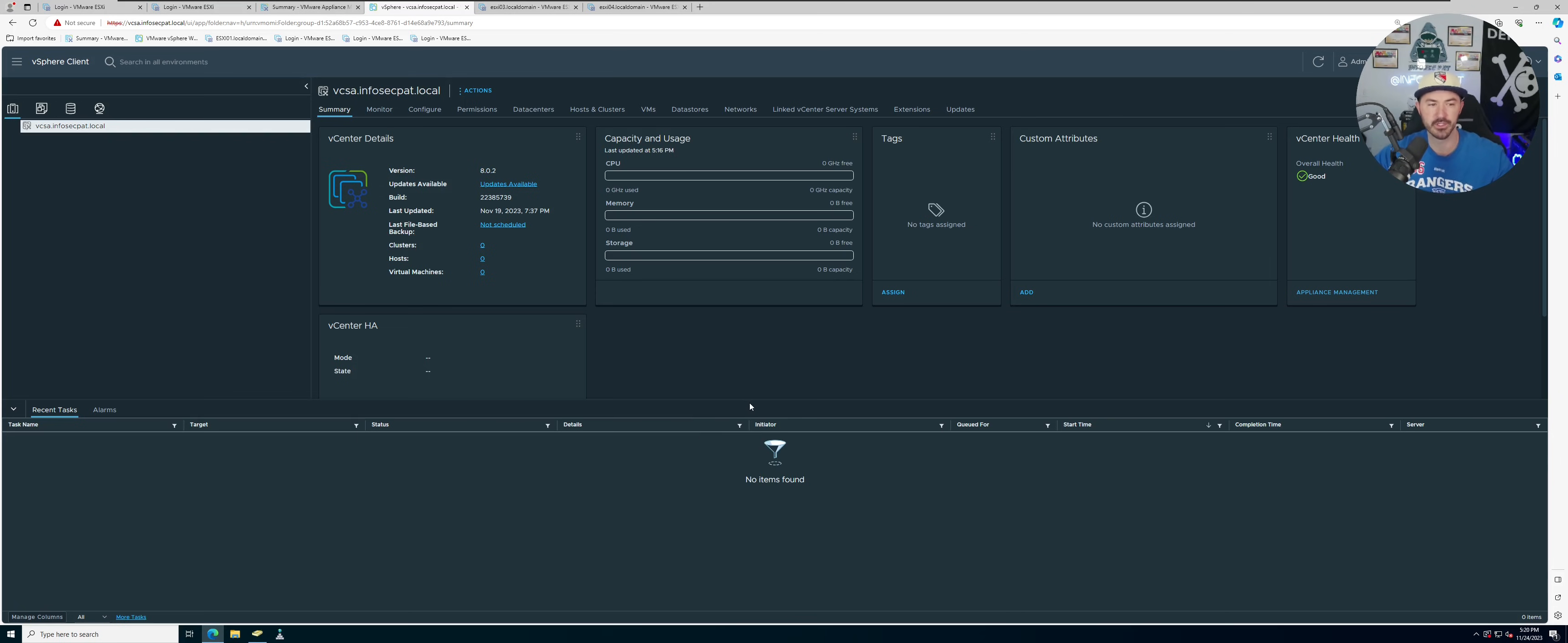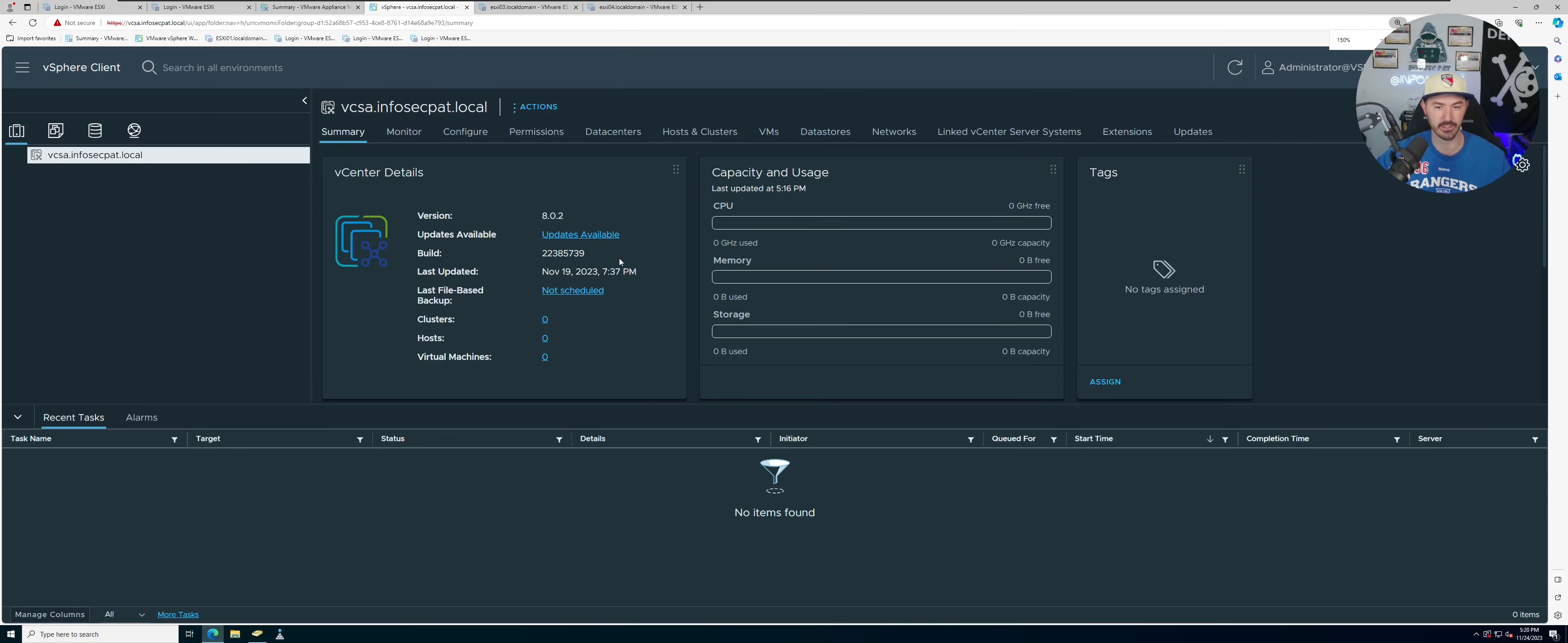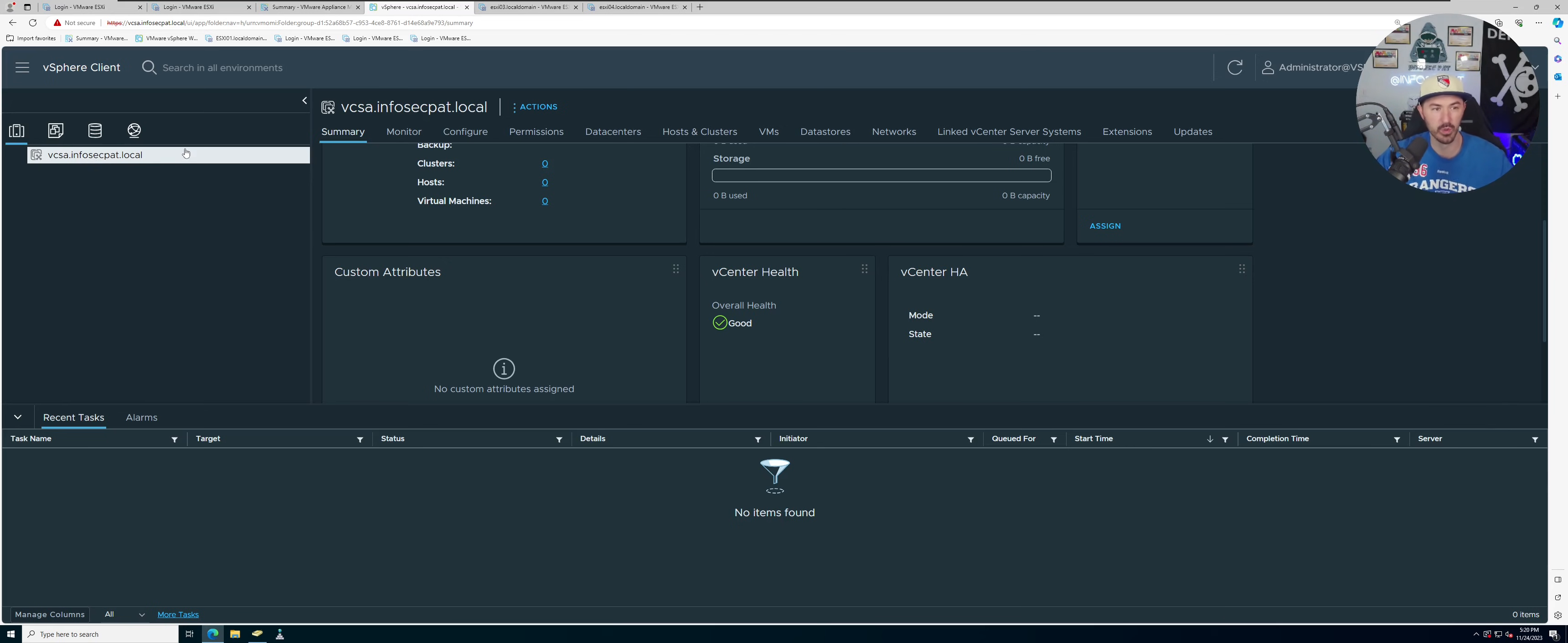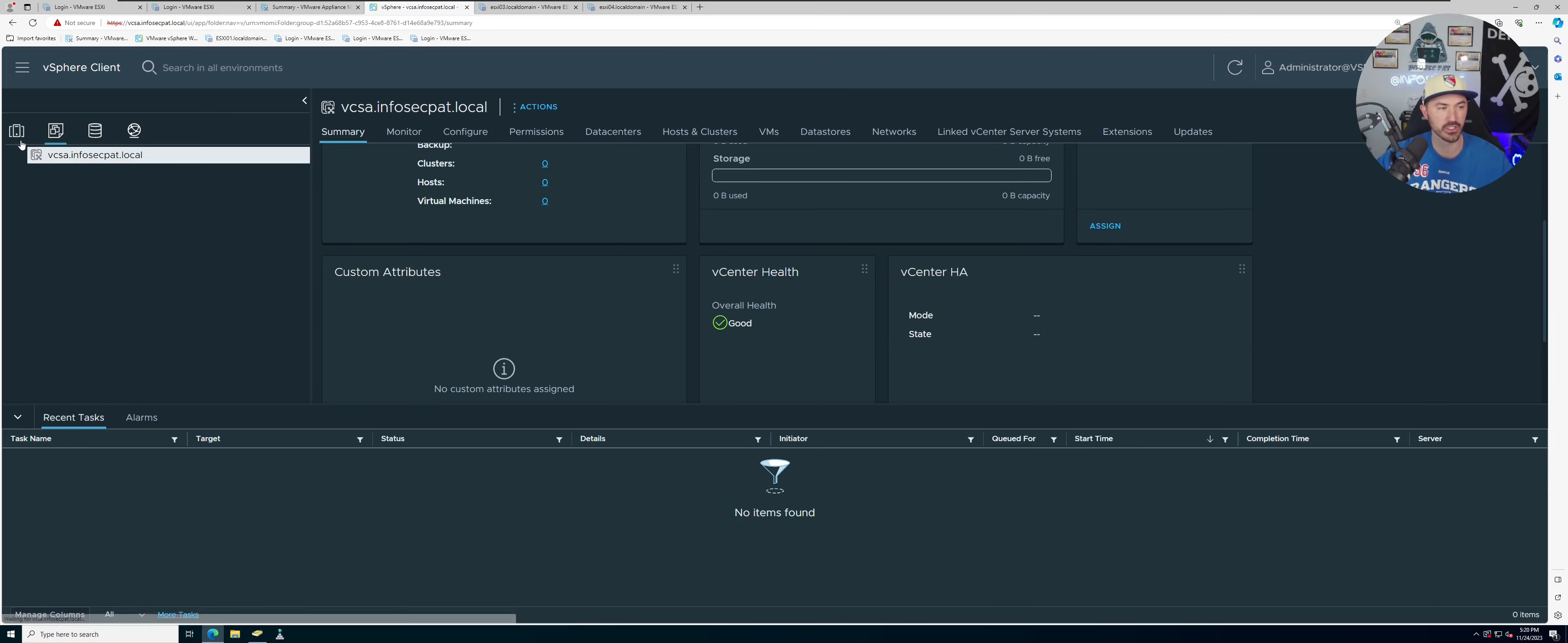So let's jump onto the desktop and have some fun. All right guys, so here we are on my desktop. Let's make this a little bigger. Right here we have our vcsa.infosecpath.local which is where we're going to be creating the data center.